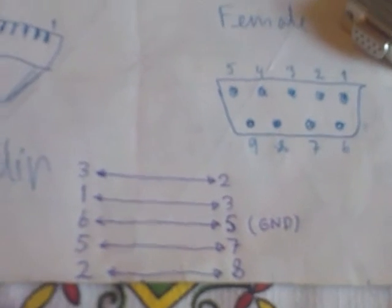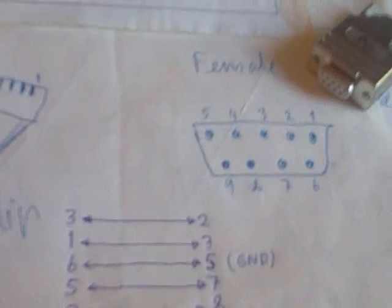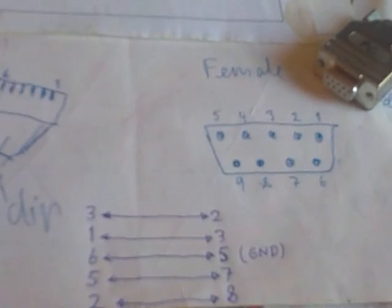So number two from the computer goes to three in the IHA, and number three in the RS232 at the computer goes to number one. And five to six, seven to five, and eight to two. Okay, so that's not a mystery anymore.